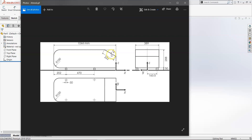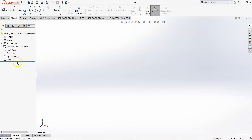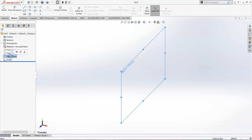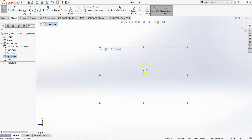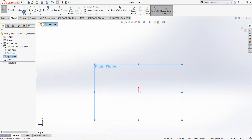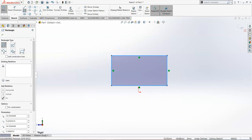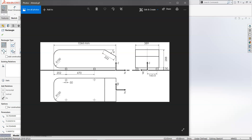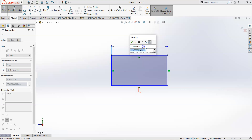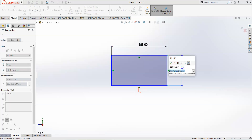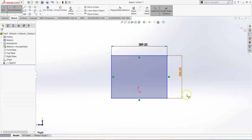In this first video tutorial, we'll see how to model Ahmed's body using SolidWorks. I'll start by creating a sketch on the right plane to draw the rear profile of the car. Make sure the units are in MMGS — millimeter, gram, second. Select the right plane, click once, select sketch, and draw a corner rectangle. The width has to be 389 mm and the height 288 mm.